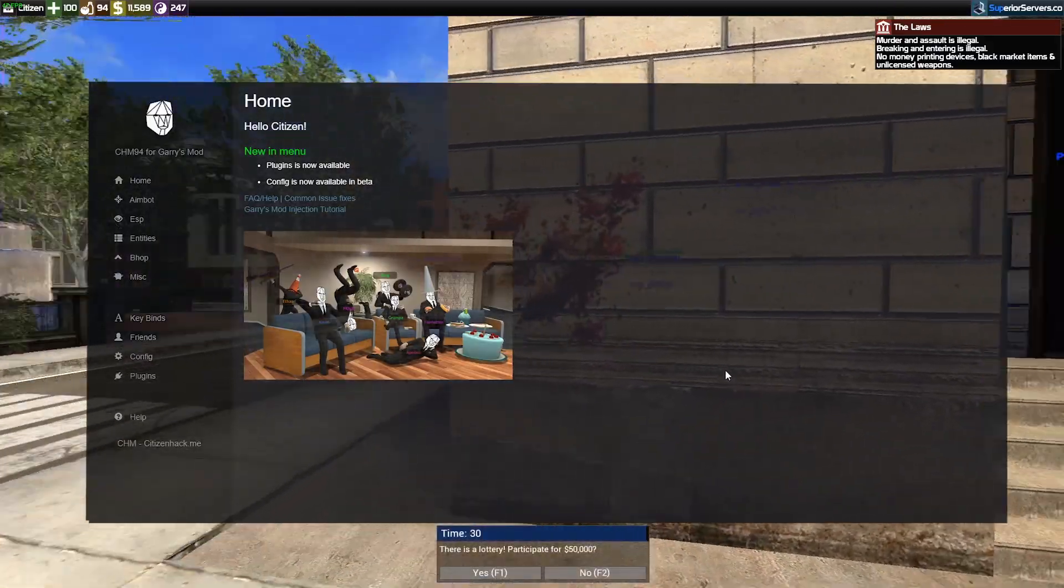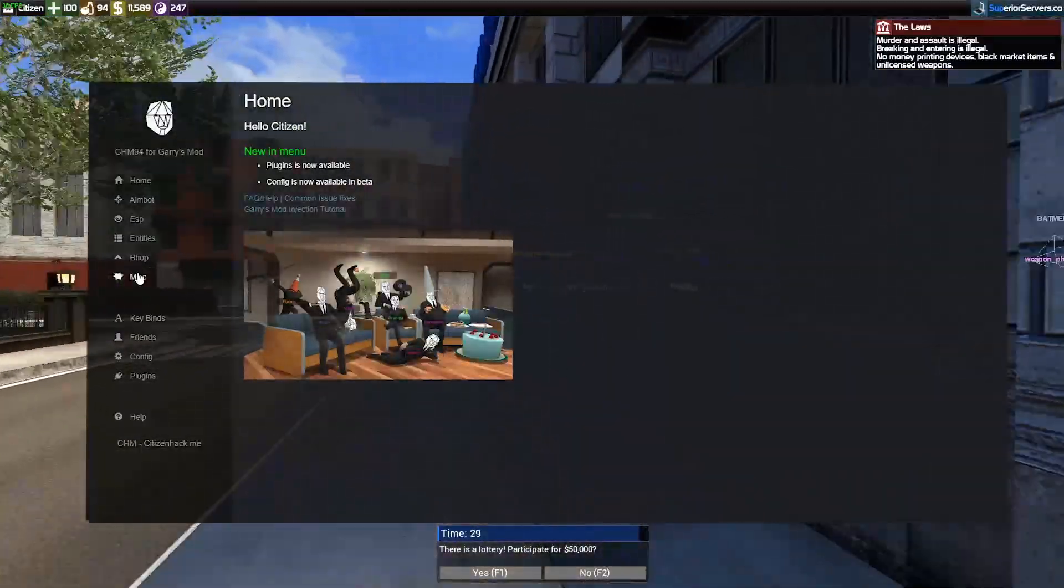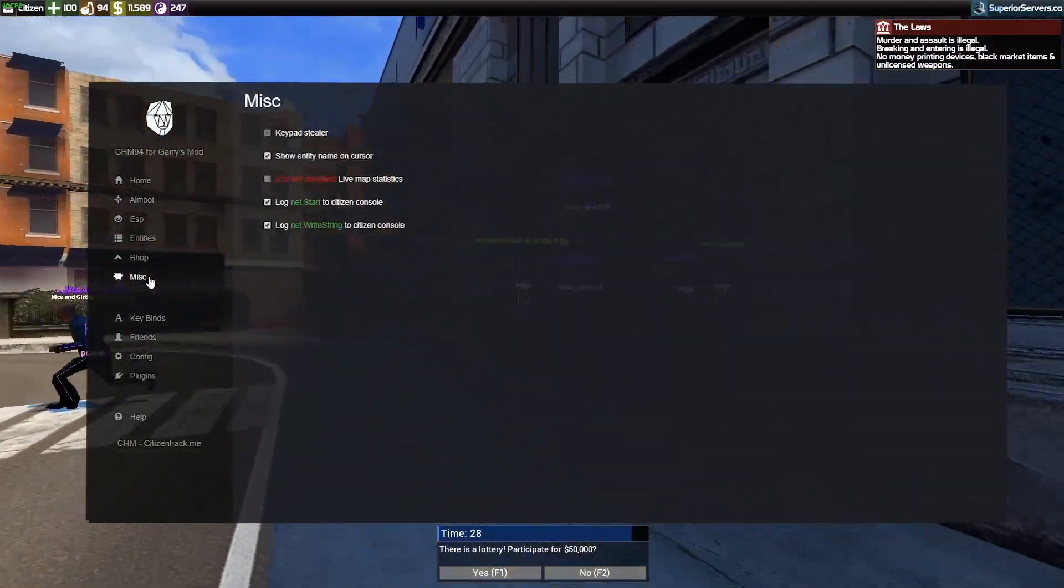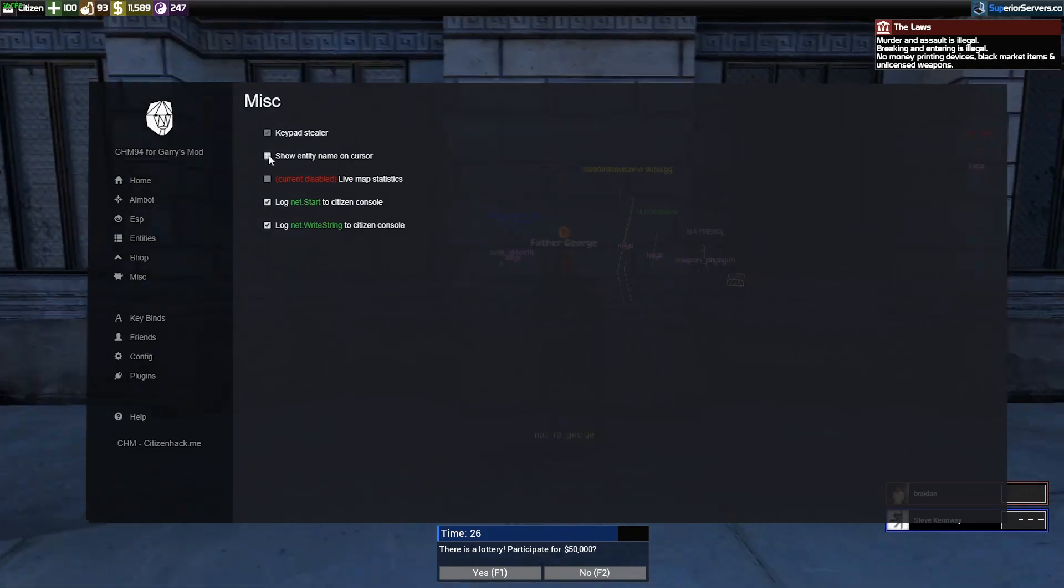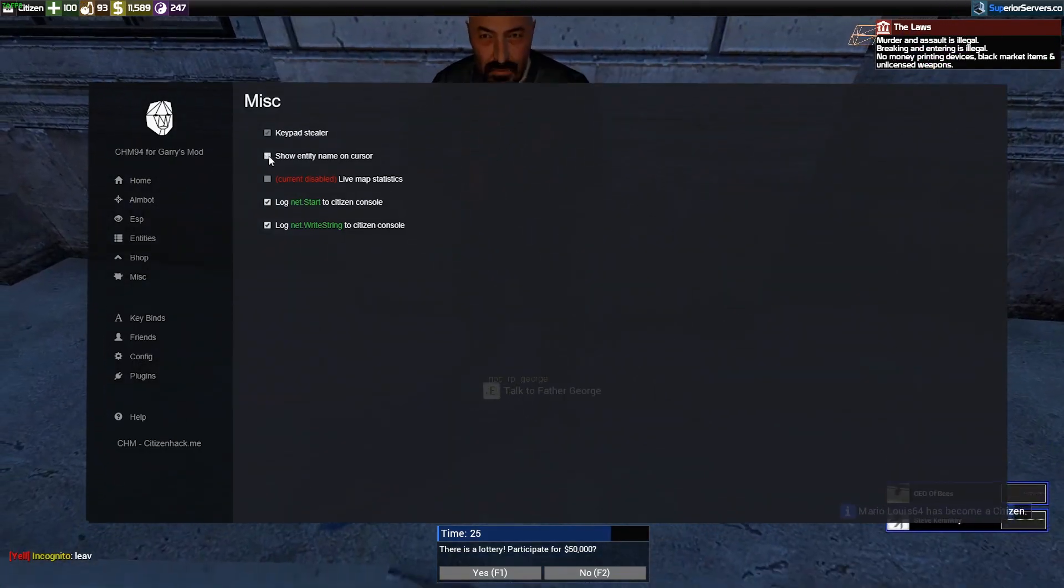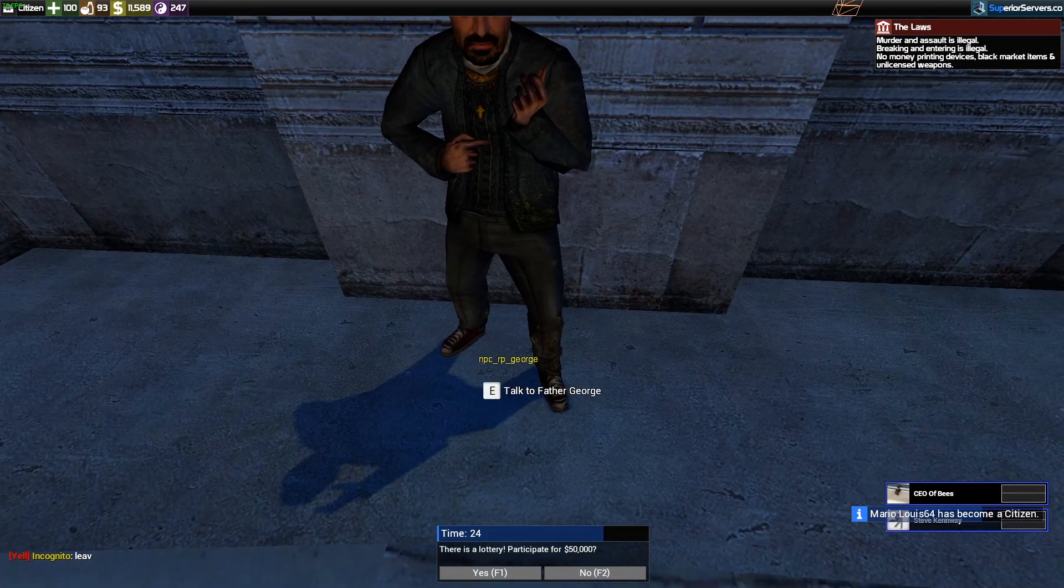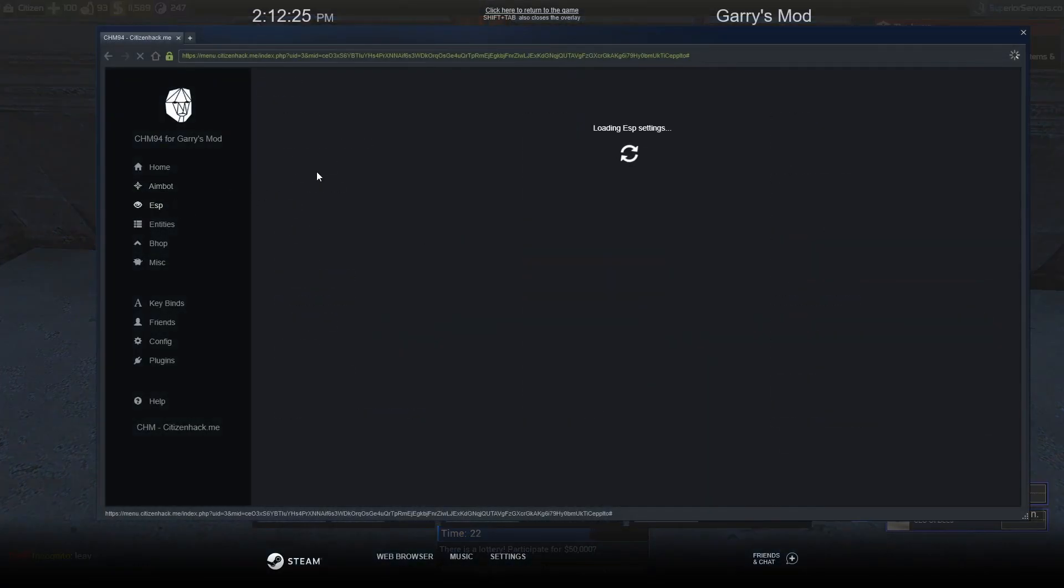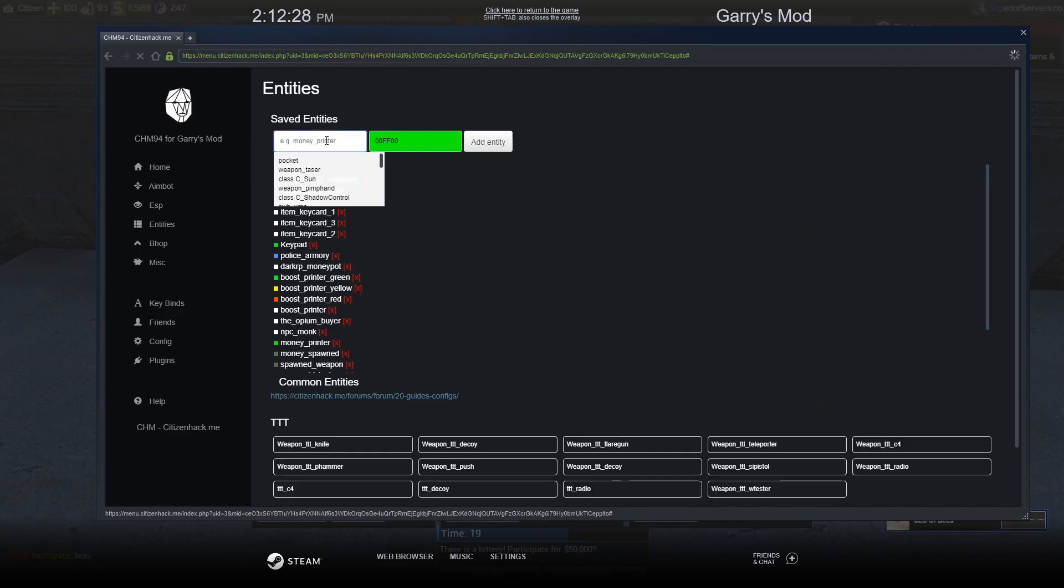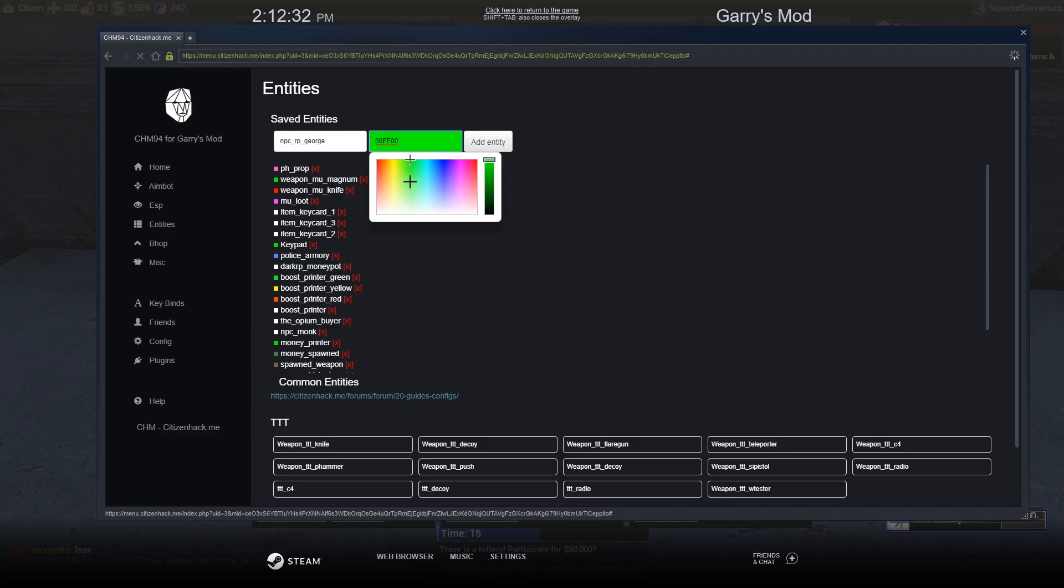So I have a setting as well that when you look at it, it'll show you the entity name so you can easily add stuff. Yeah, to add one you can just look at the entity and it'll autofill its name. So MPC RP George.